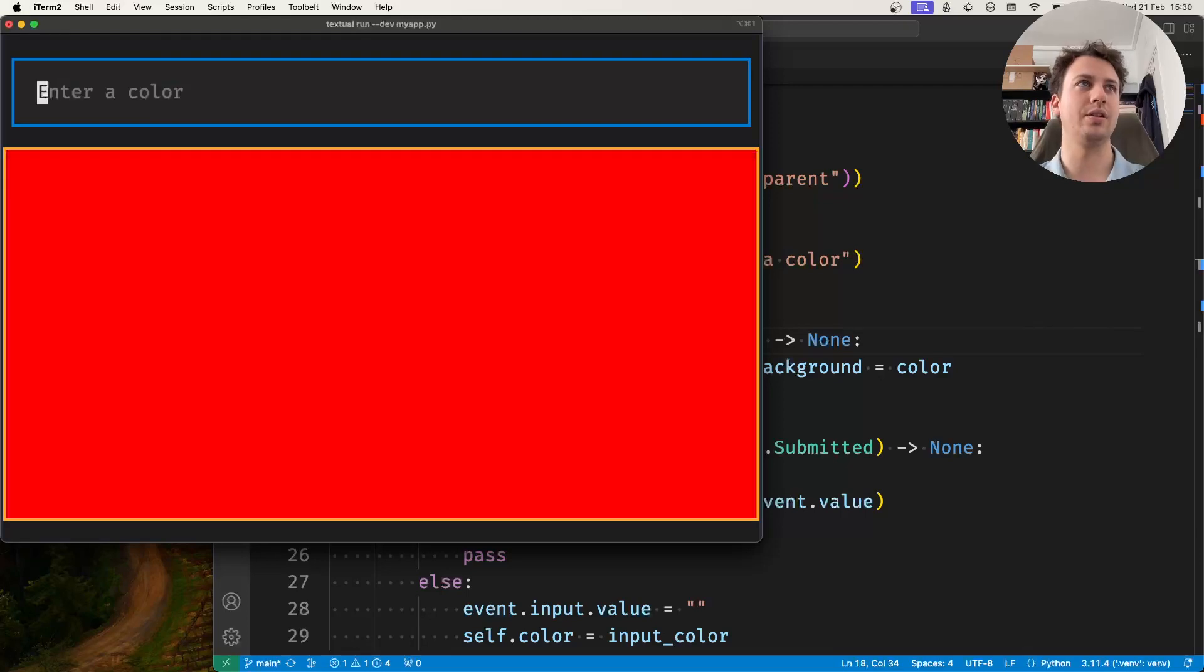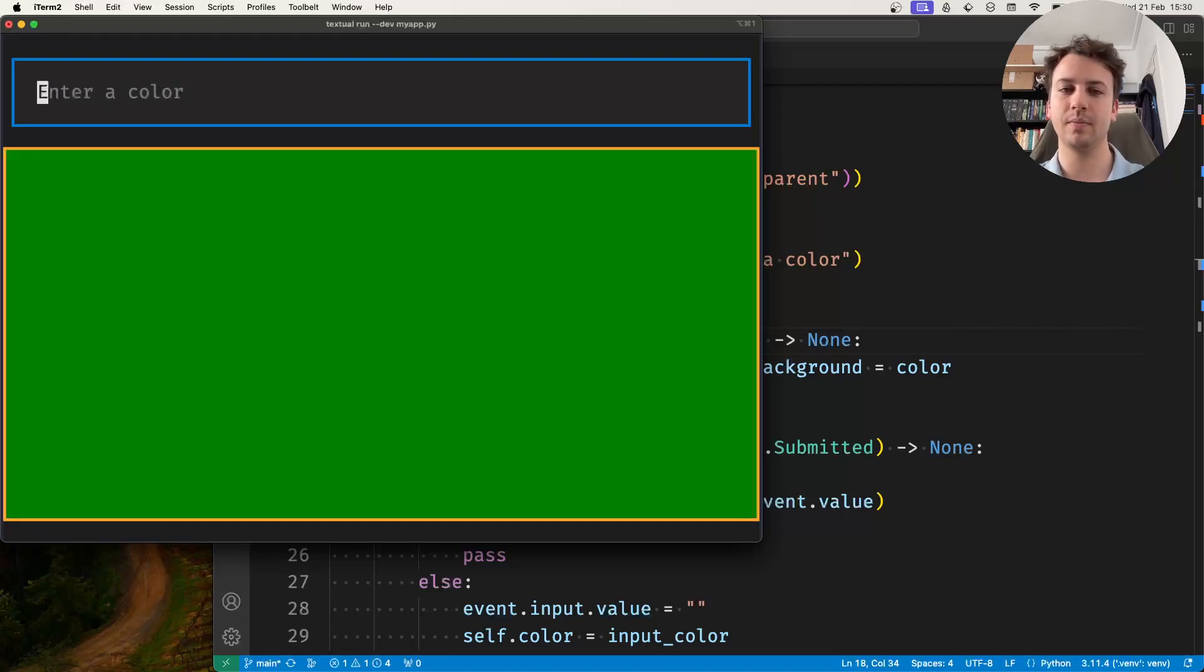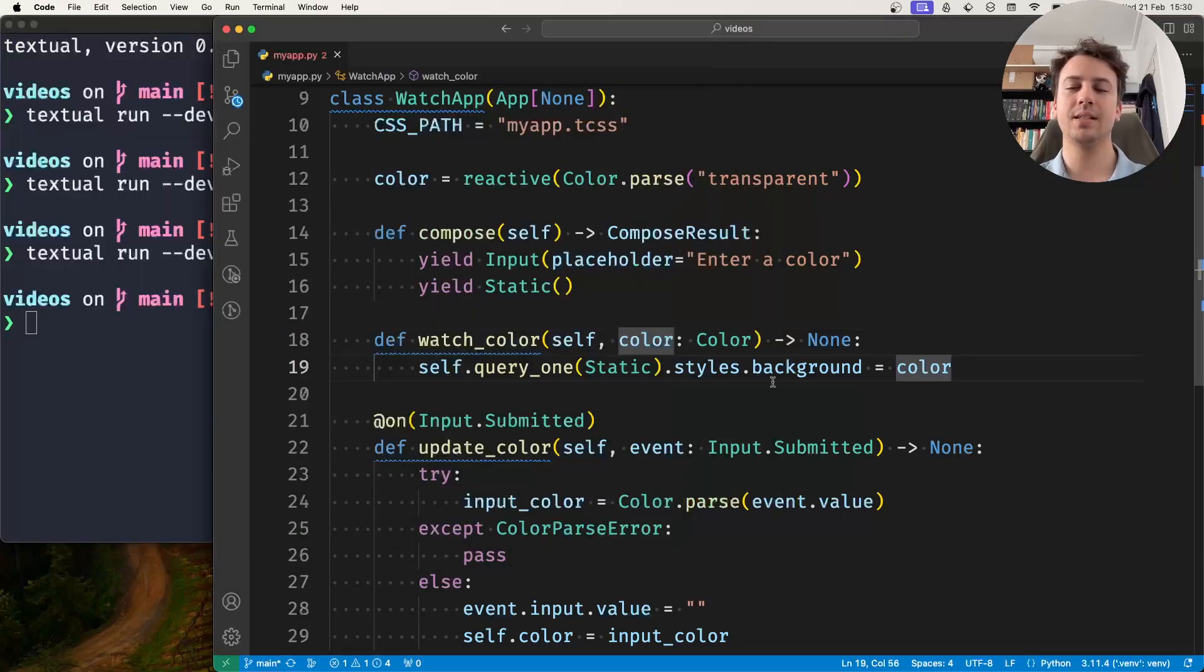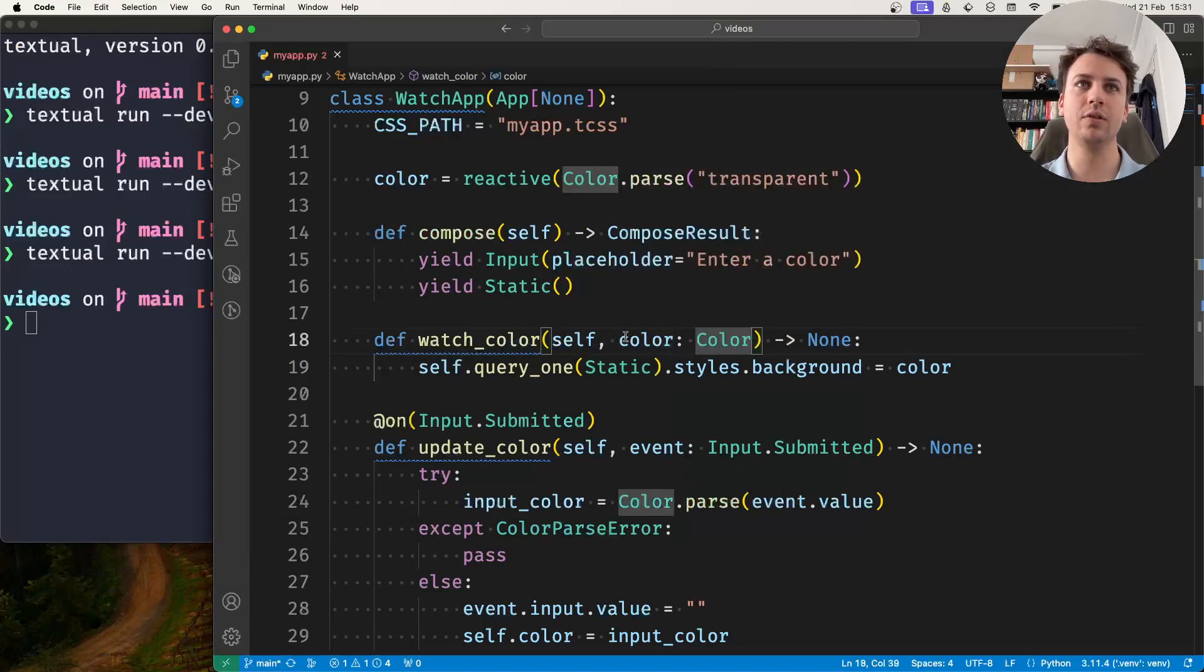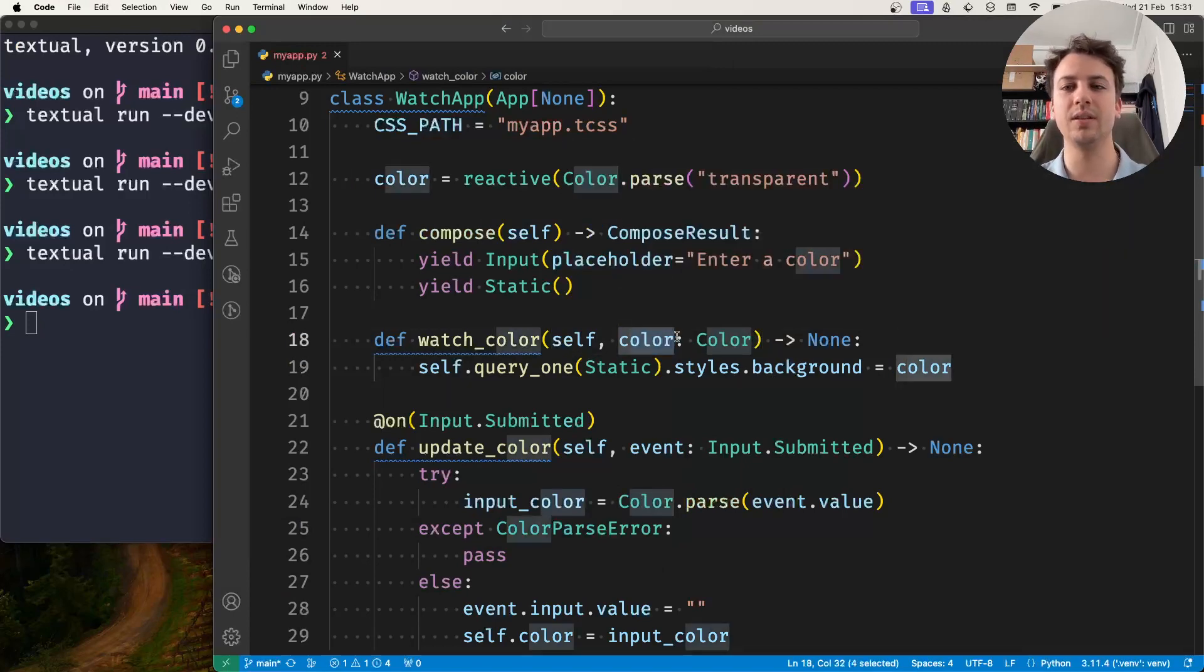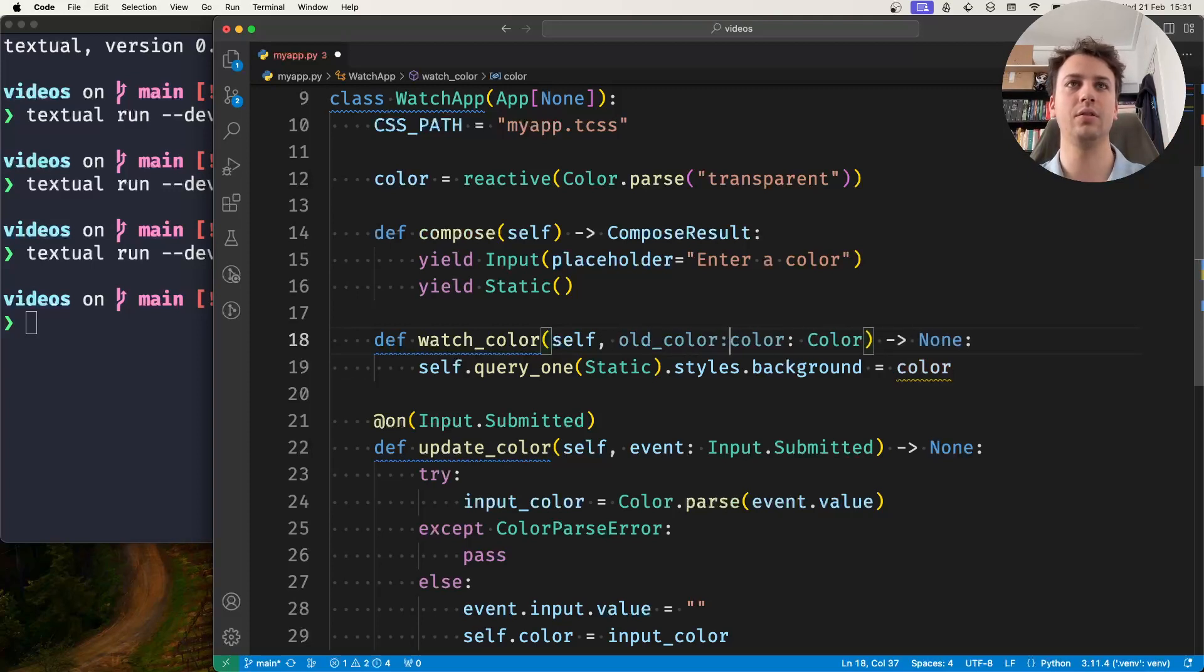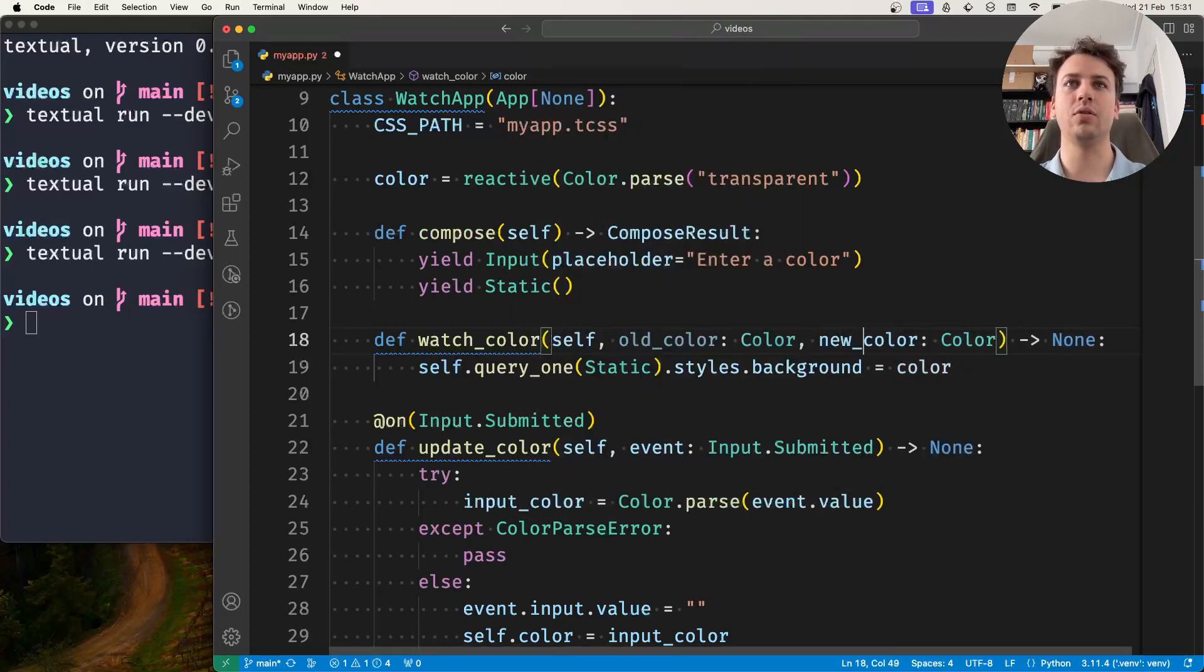So this still works the same or sometimes you also want to receive not only the new value but the value that was set previously and so you can have the old color and the new color.